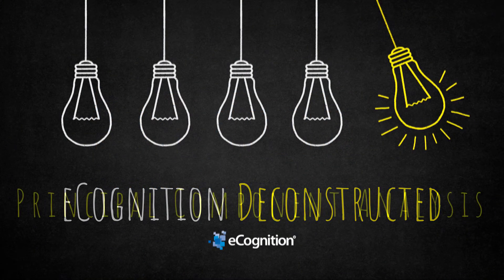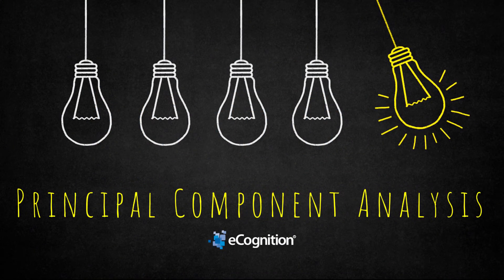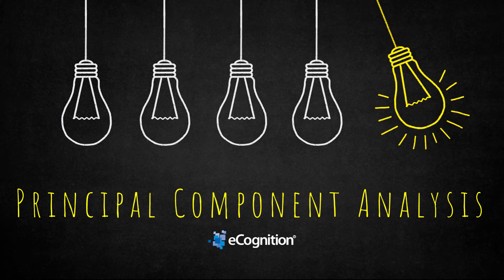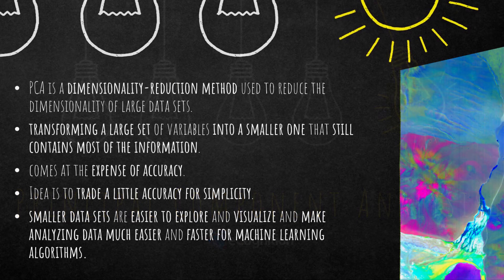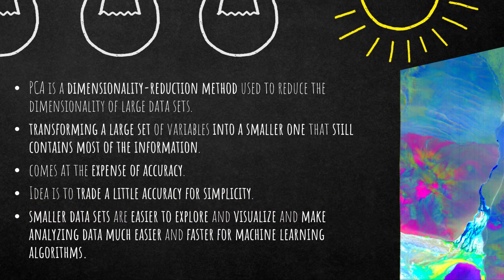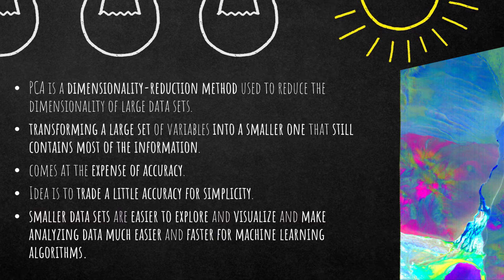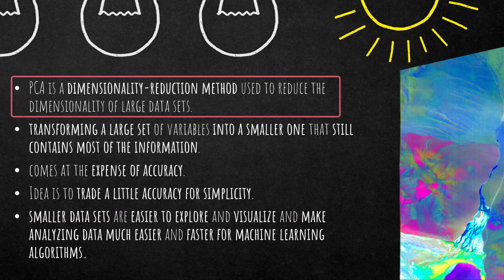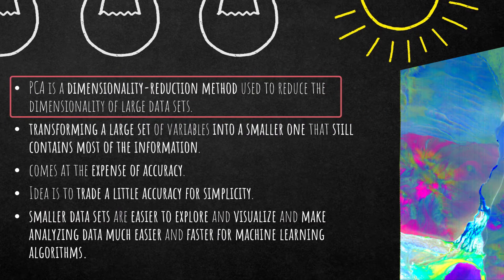Hello everyone and welcome to this eCognition Deconstructed video. Today we're going to talk about the principal component analysis algorithm. The acronym for this is PCA and I'm going to use it throughout this video just to save some time. What is a PCA?